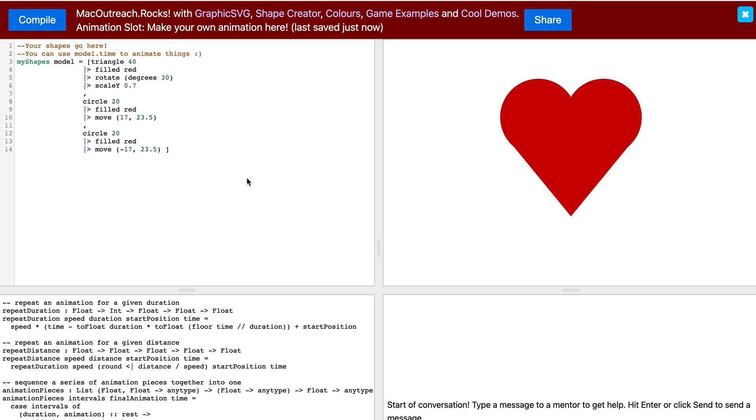For example, if I want another heart, I would have to copy the entire code and change the x and y values for the move transformation. That would be very ineffective if we wanted, say, 10 hearts.